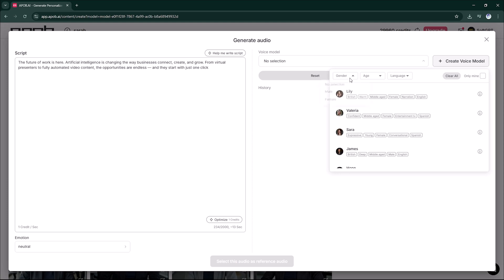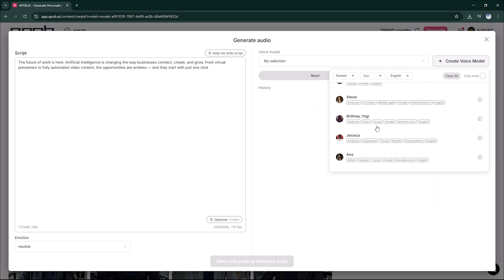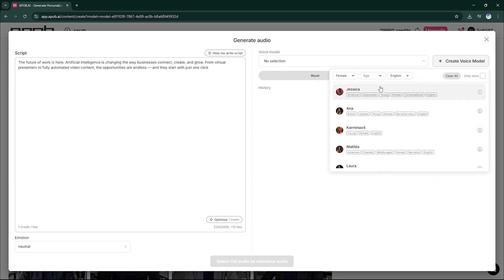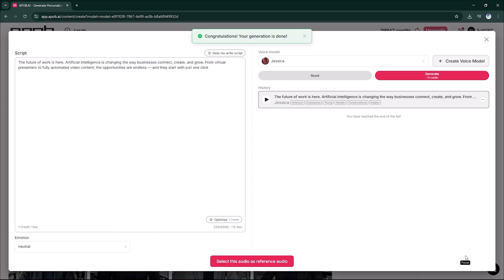Choose Voice Model: Female, English, Jessica. Click Generate Audio.